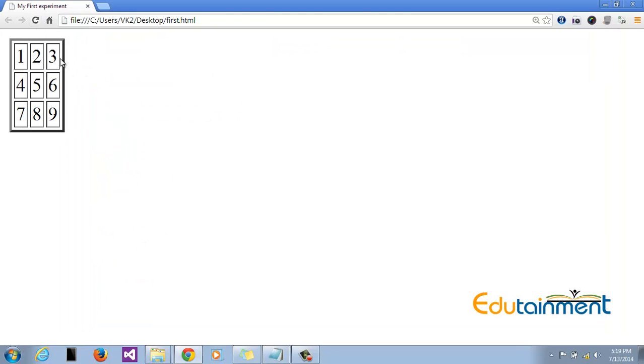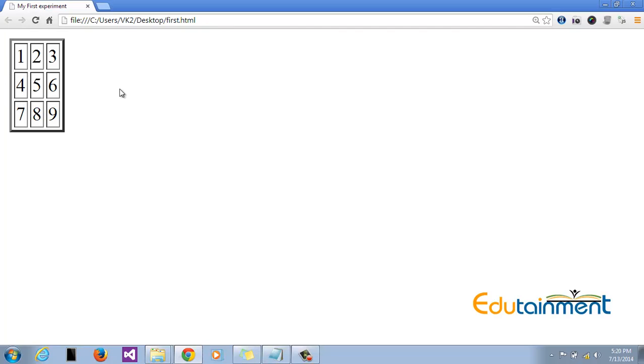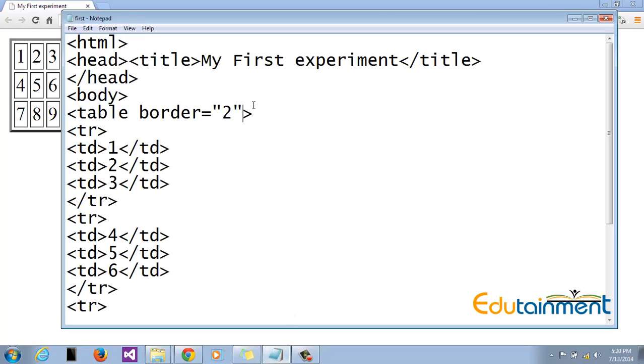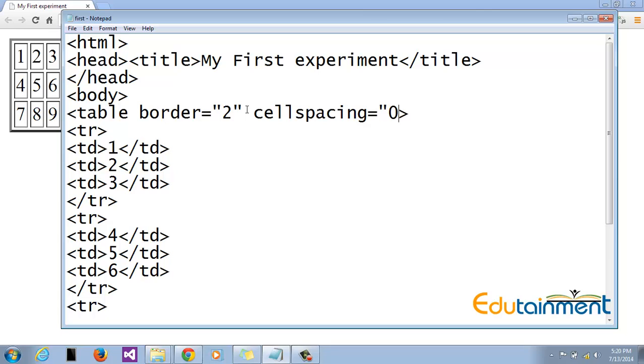Now one more thing which is surprising me here is that we can see some space between the cells, right, as you all can also see. So why do we have this space? The space is due to the property which is called cell spacing, which creates space between every cell on the left, right, top, and bottom. By default, the cell spacing in table is one. Since we don't need the cell spacing, we'll give it zero. Now let me show you what happens. See, so the space has gone.